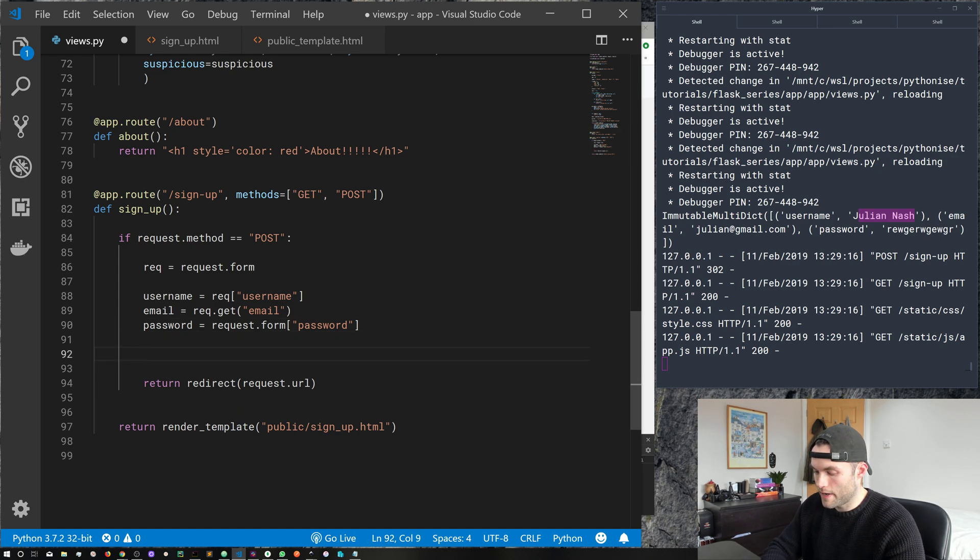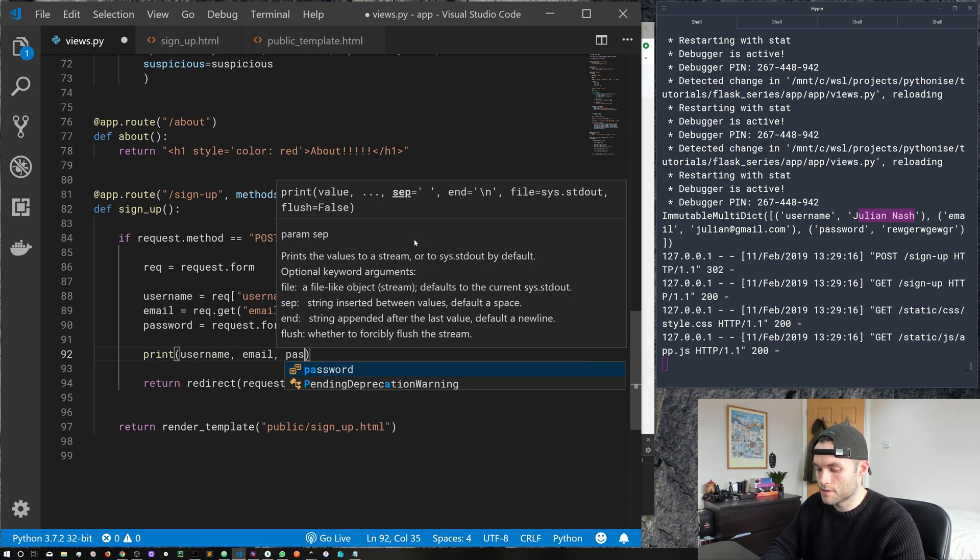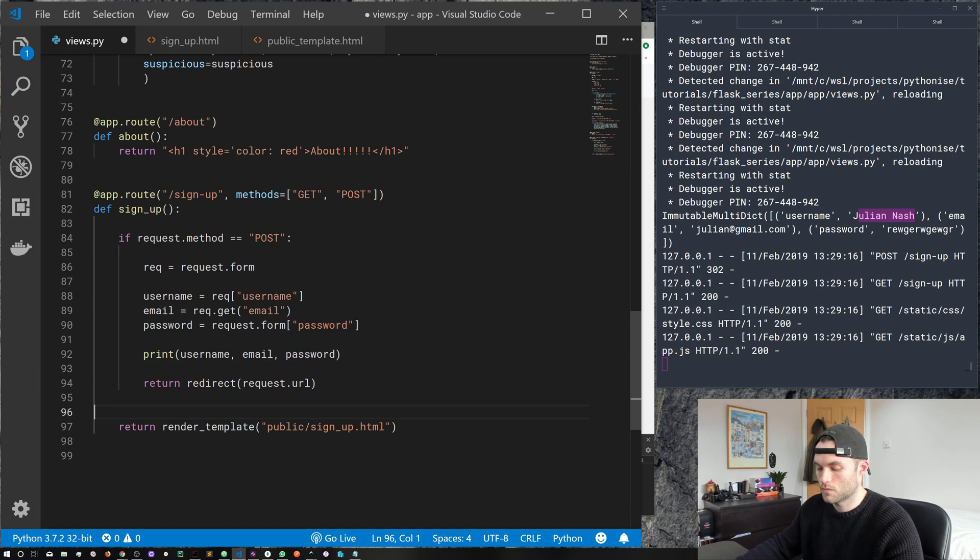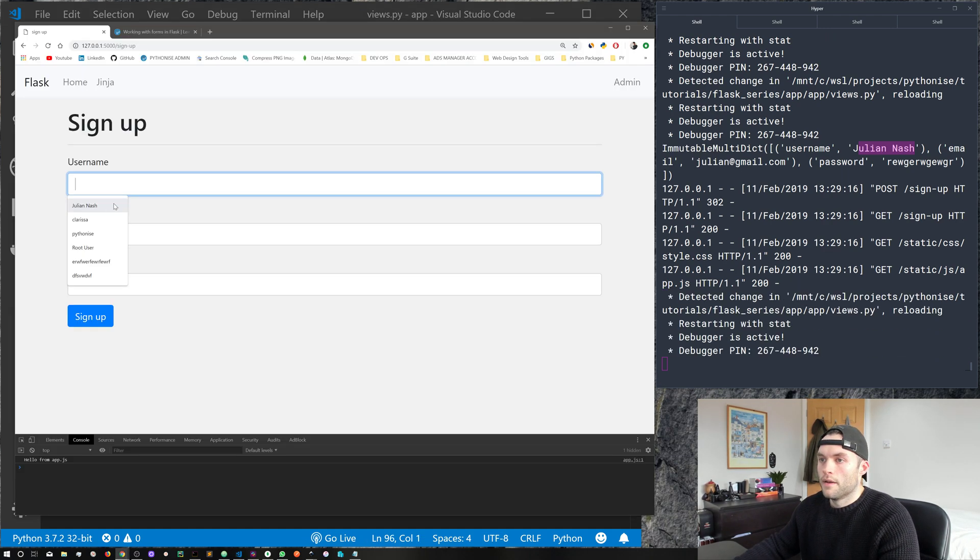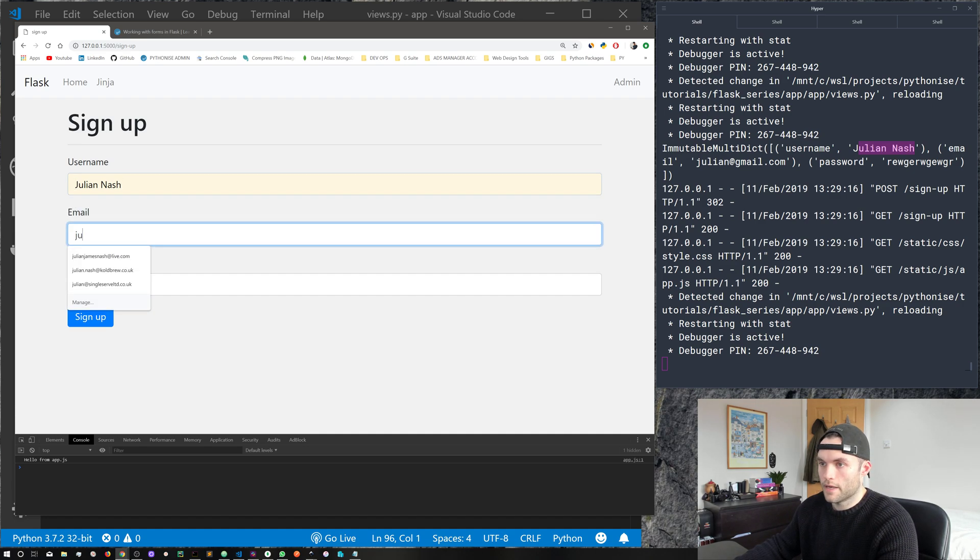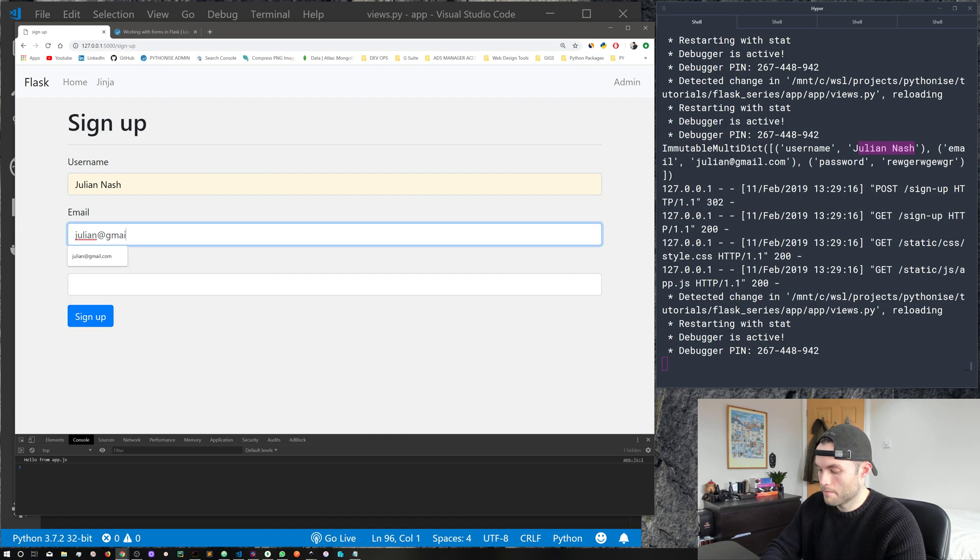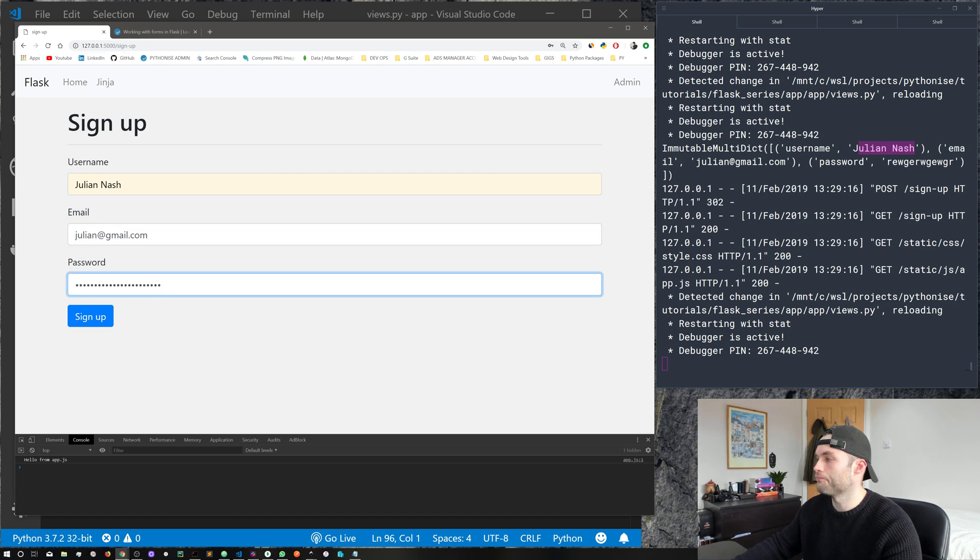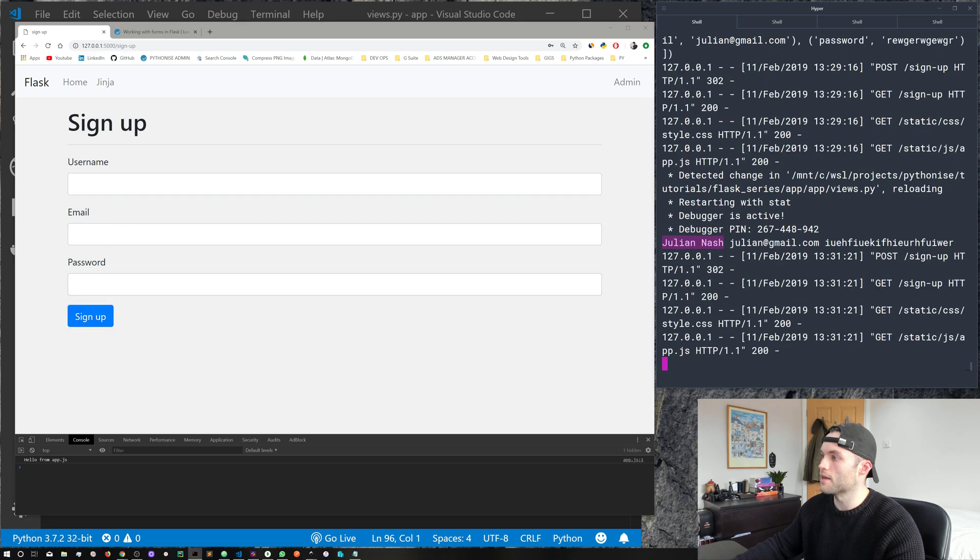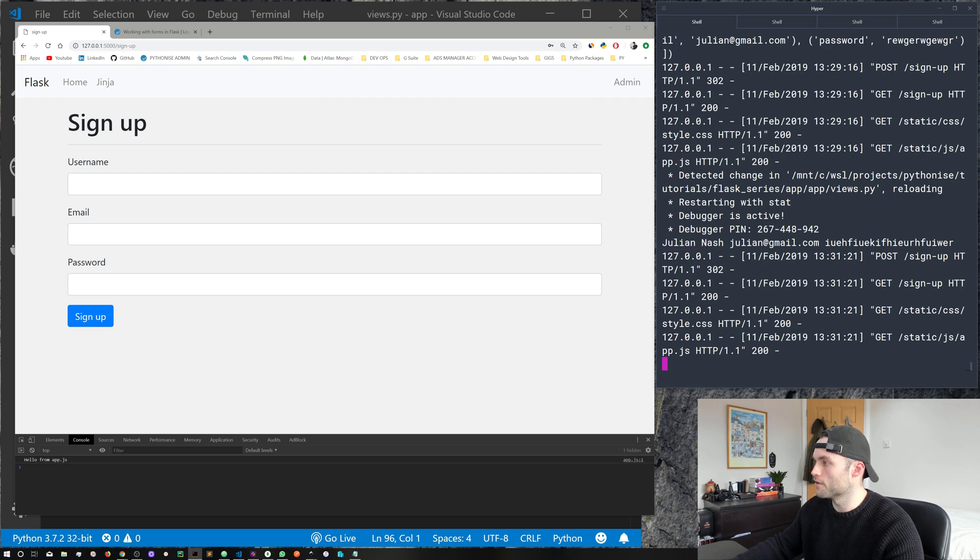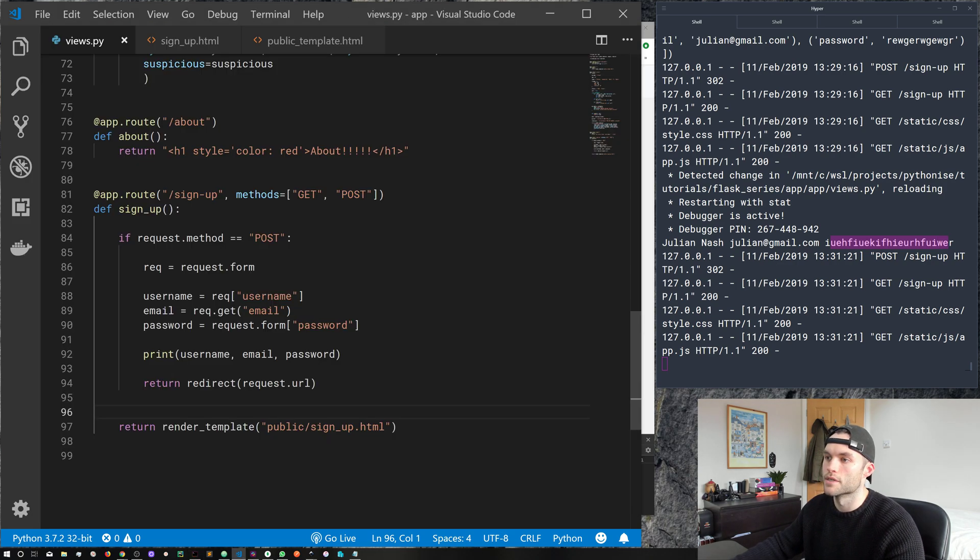So now we've captured all of these variables from our form, and we can work with them. So for now, I'm just going to go ahead and print username, email and password, go ahead and save that. Now, if we go ahead and stick a username and a email and a random password, go ahead and submit the form. And you can see that we get our values printed out, which we've stored in variables. So we've got Julian Nash, we've got Julian at gmail.com, and we've got the gobbledygook password that we just entered.